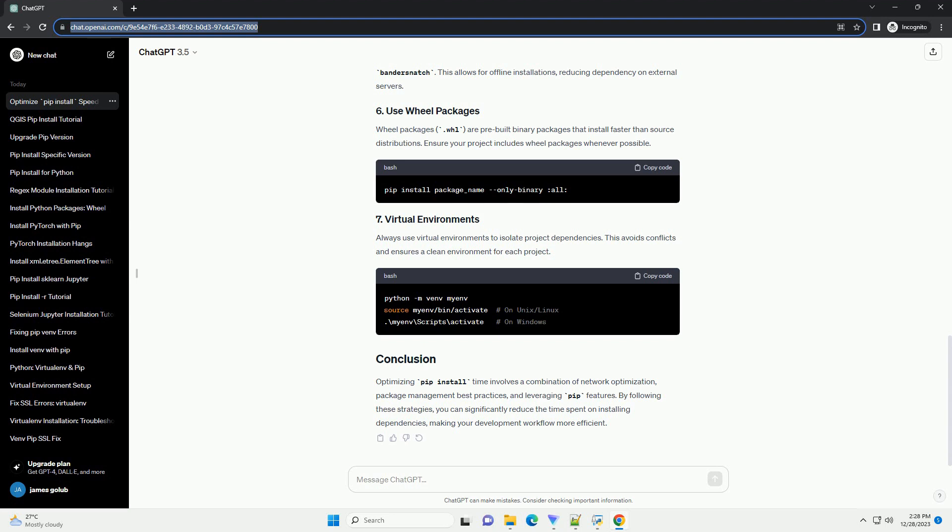Wheel packages (.whl) are pre-built binary packages that install faster than source distributions. Ensure your project includes wheel packages whenever possible.